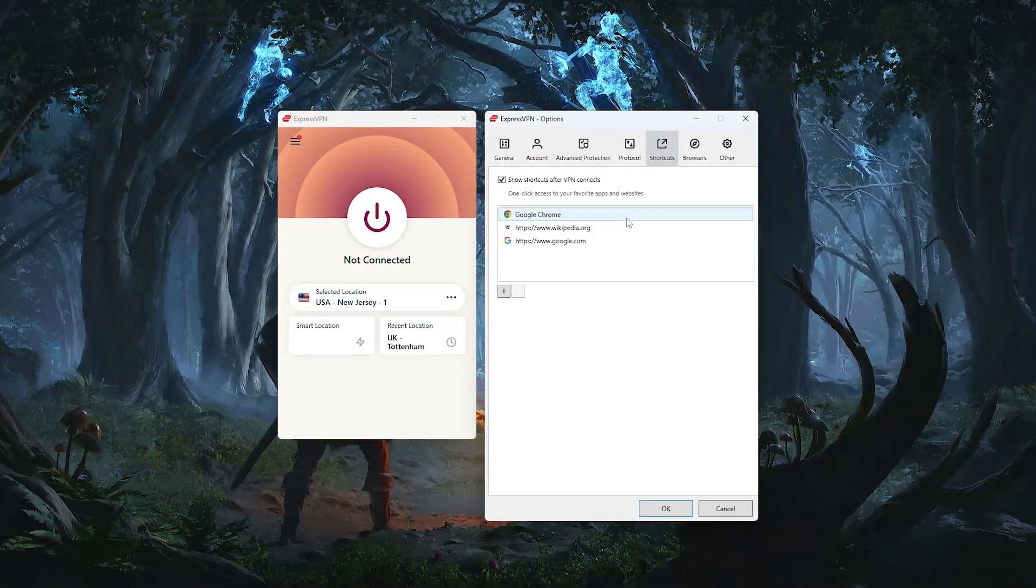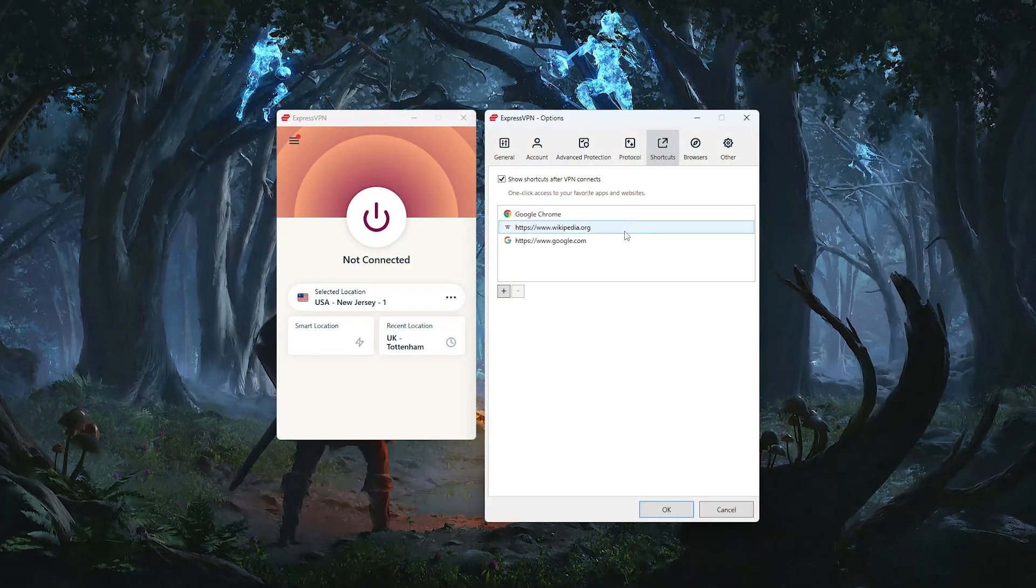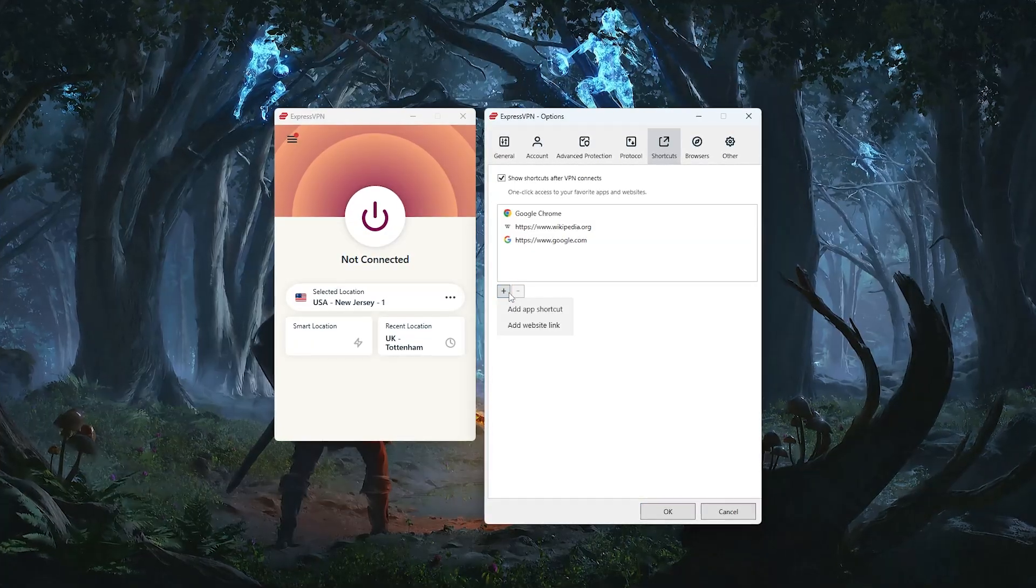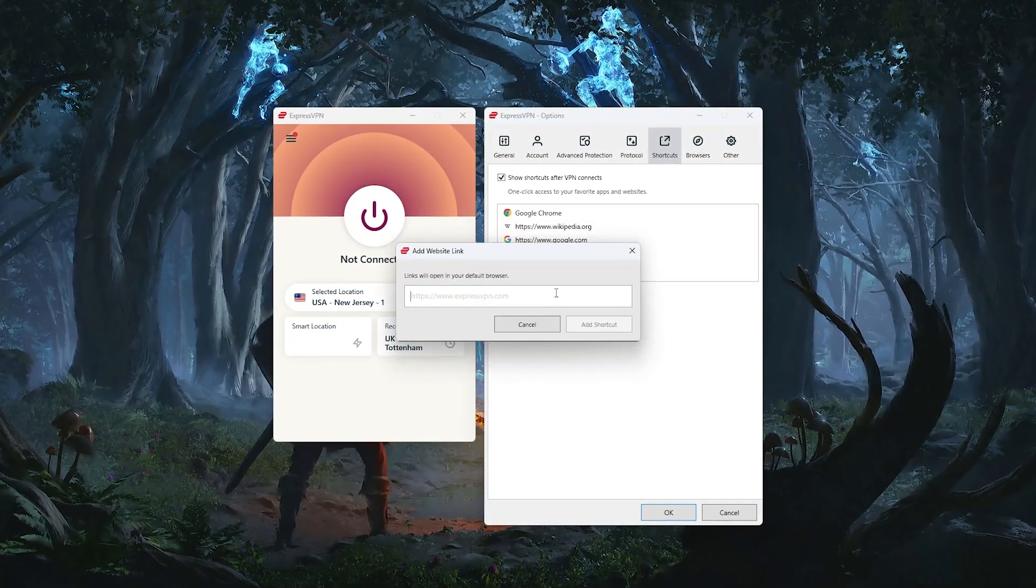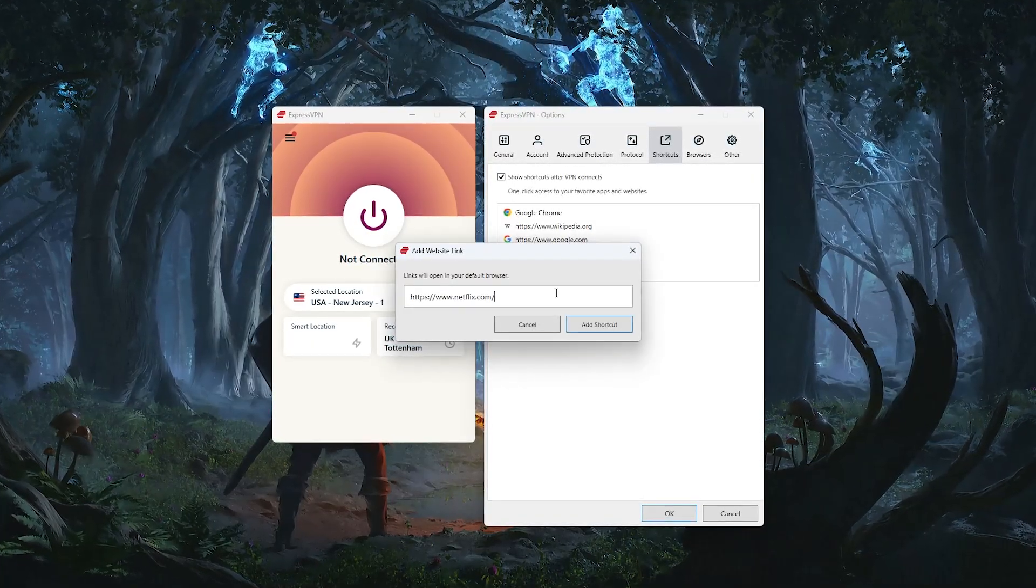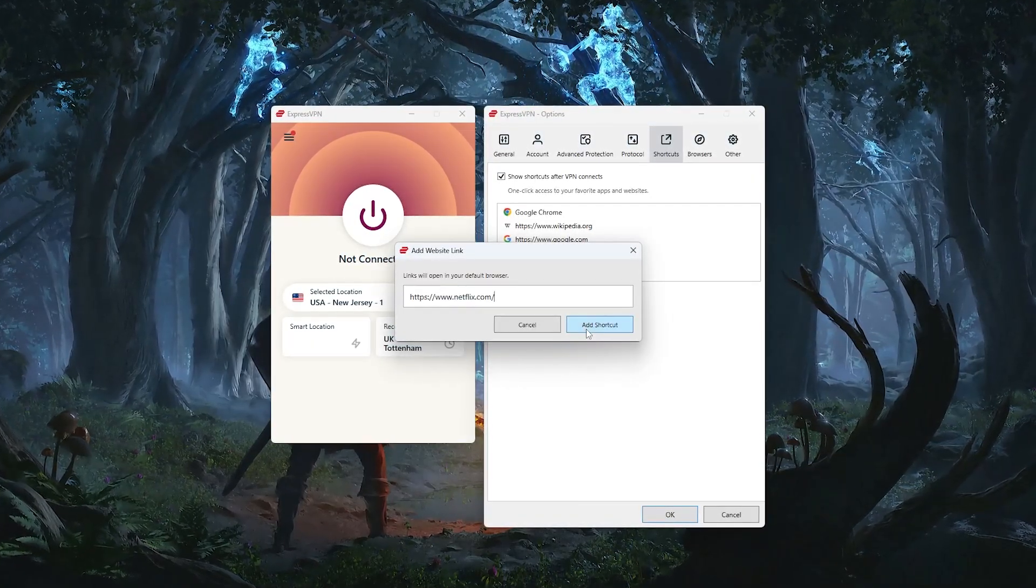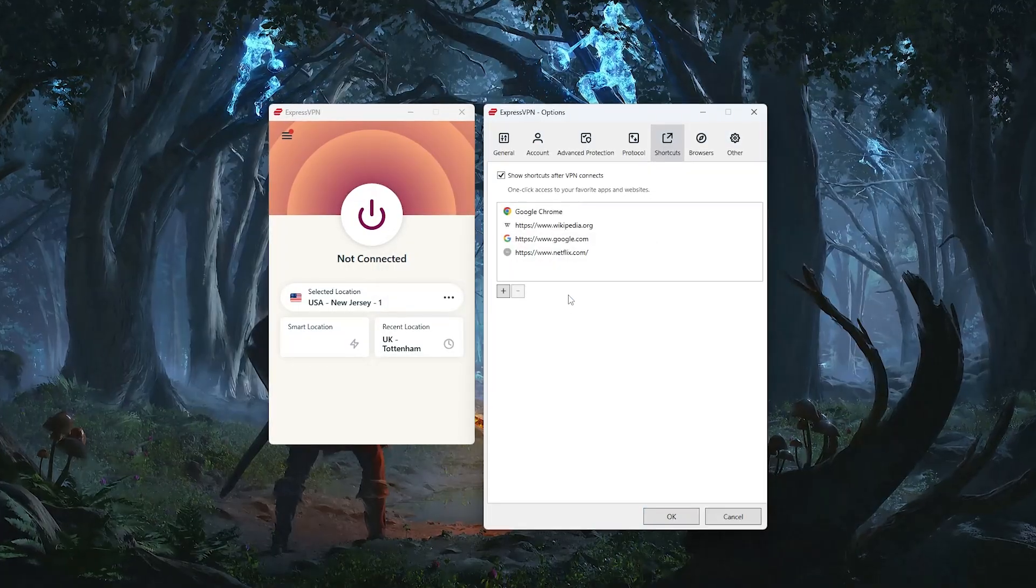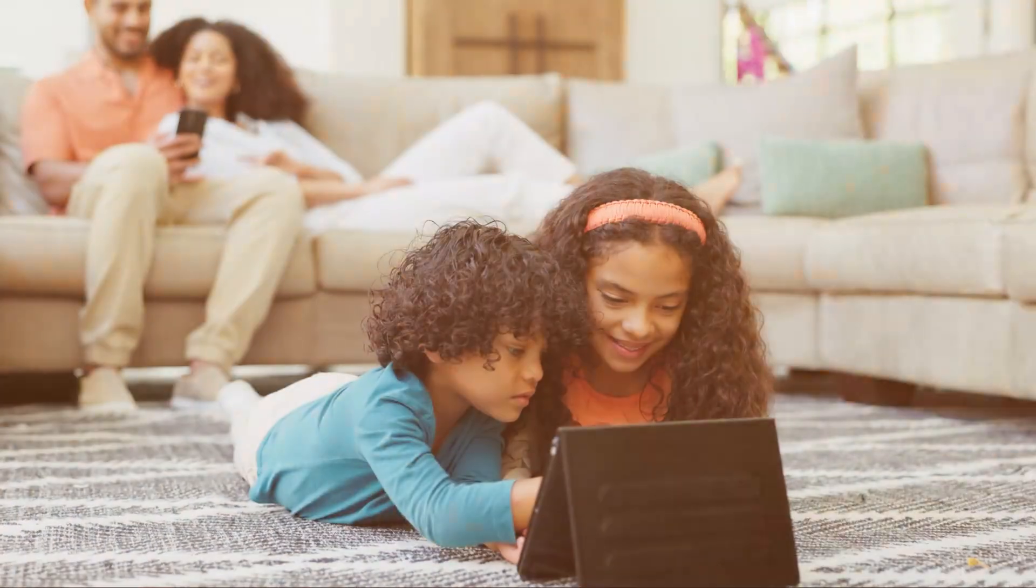You also get shortcuts, which let you add websites or apps like netflix.com, so they appear right after you connect. It's a small touch, but it makes getting to your favorite sites a lot more convenient.